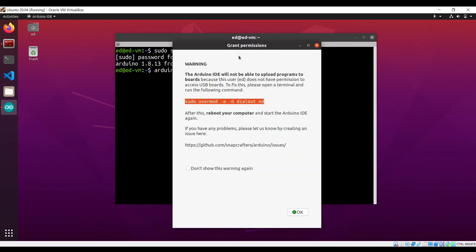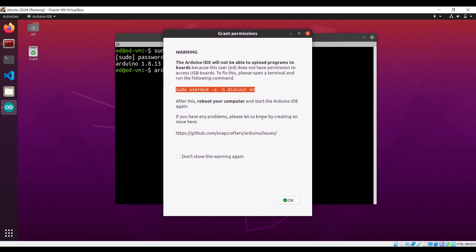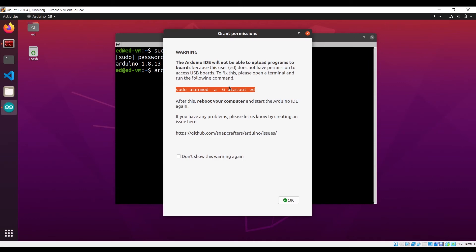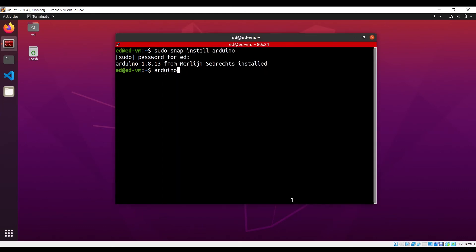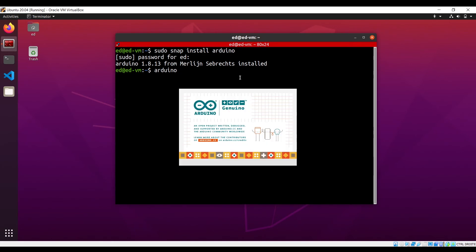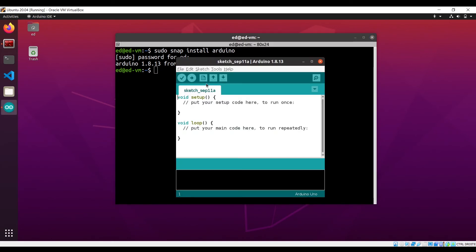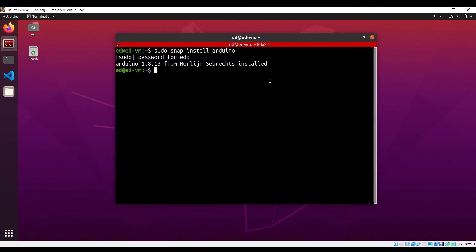And the first time you will start Arduino IDE, you will see that warning, or kind of, depending on your Arduino IDE version. What you need to do actually is to execute that in a terminal, because if you don't do that, the Arduino IDE won't be able to upload programs because of permission issues. So click on OK, and actually I'm going to close it and paste the line here. And now very important thing to do is to reboot your virtual machine. So I'm going to do sudo reboot.